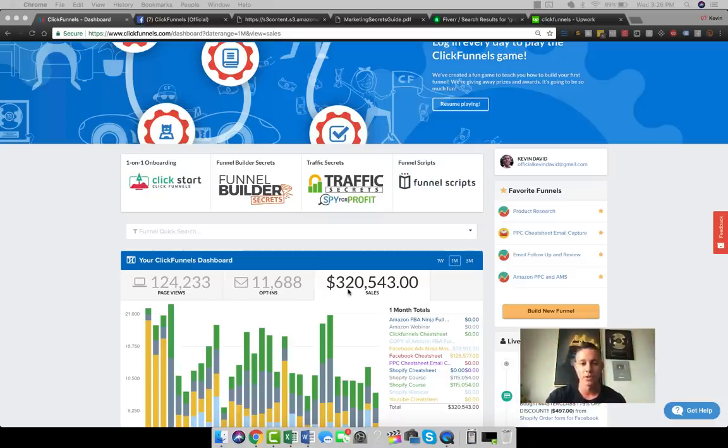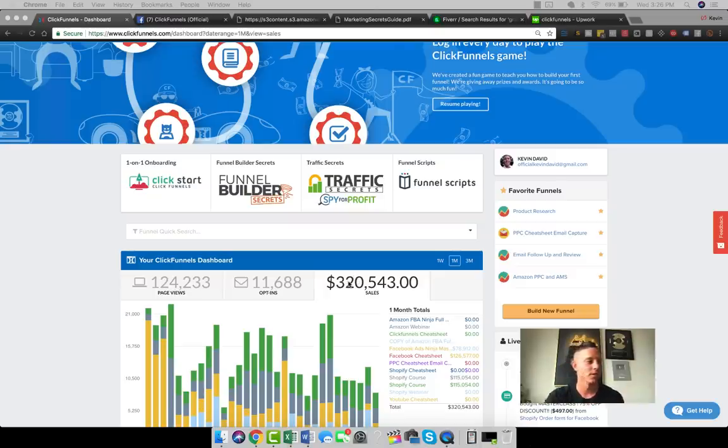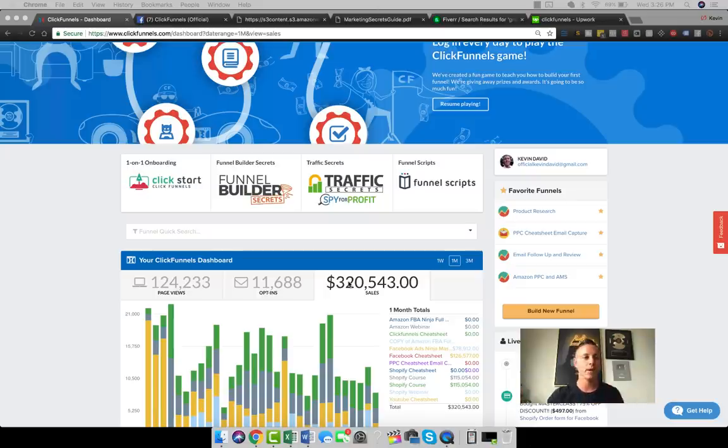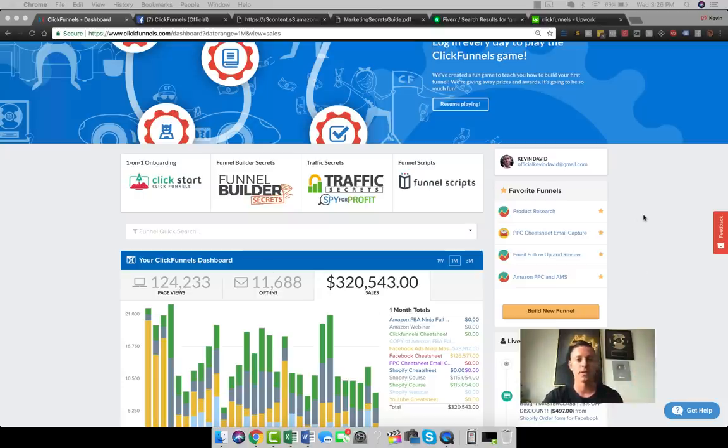You see that in the last month here we made just over three hundred and twenty thousand dollars, and this is just the credit card. PayPal makes up a large percentage of our sales also, so this number is actually significantly higher. Again, not in any way to brag to you guys, just to show you that this actually is real and that this type of stuff is happening every day. It looks like somebody just bought the course literally like a few minutes ago.